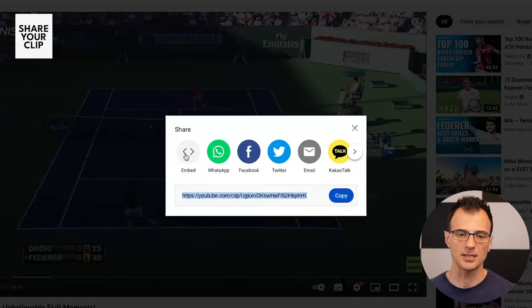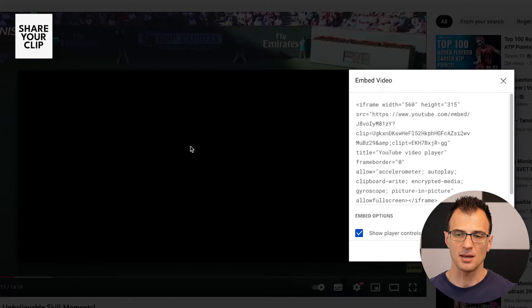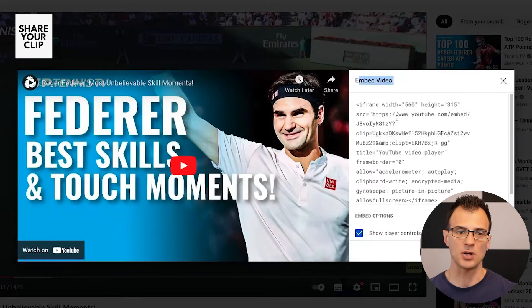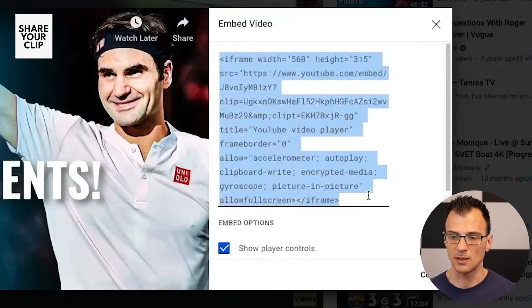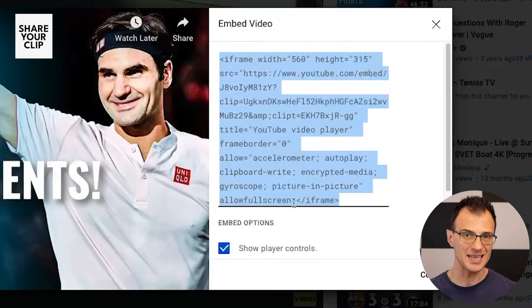The other options are to share directly onto Facebook, Twitter, Reddit, Pinterest, and so forth. Lastly, there's the ability to embed this clip on your website. If you've got a website, you can copy and paste all of this code on the right-hand side, and when you paste it into your website, that exact clip will get embedded onto your website.